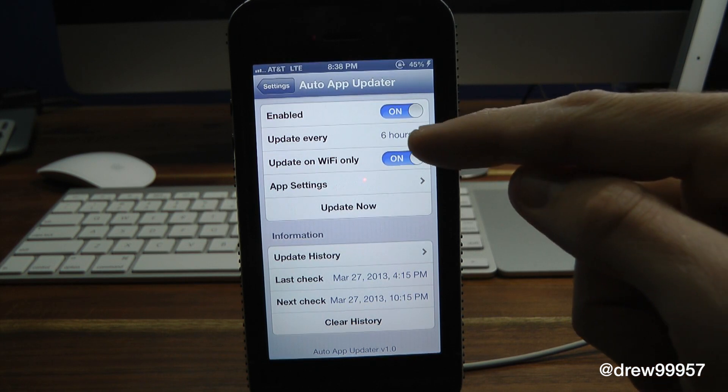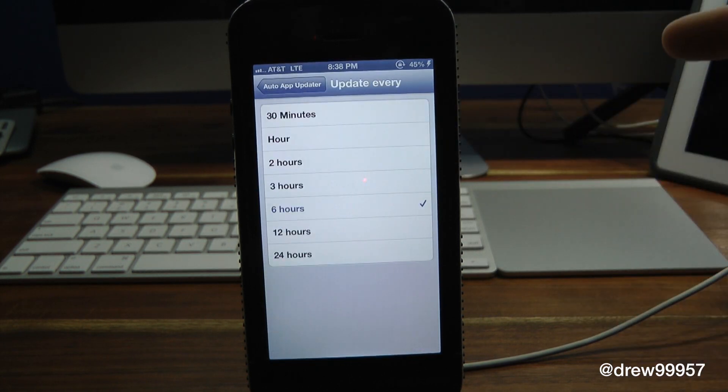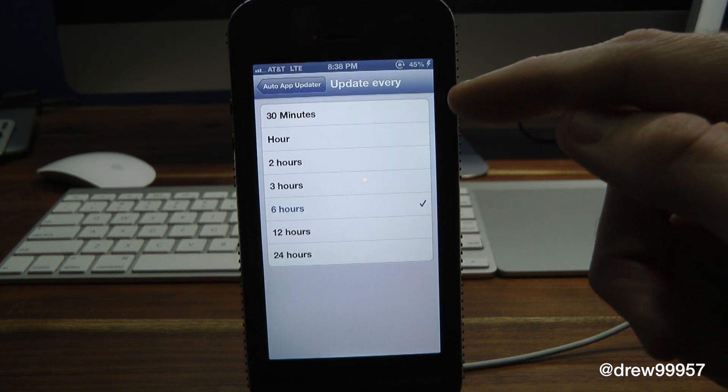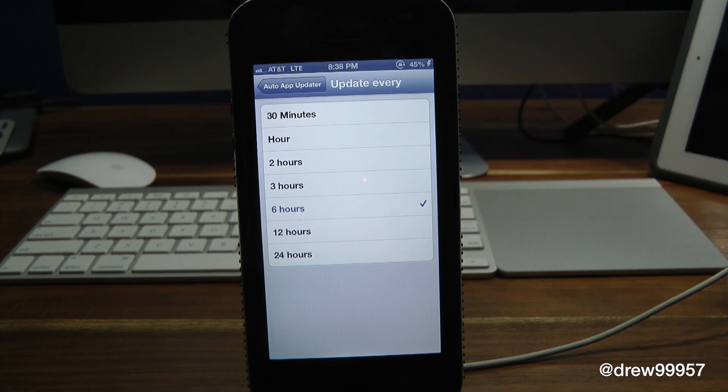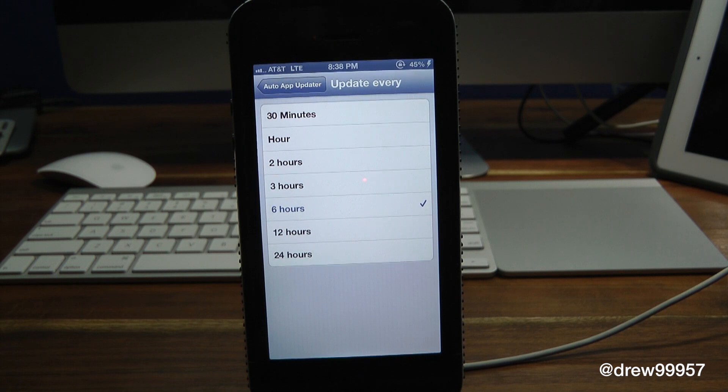Then you have 'Update Every' - now inside of here we can update every 30 minutes, then we have an hour, two, three, six, all the way up to 24 hours, which is kind of nice. Actually I have mine set for six hours.